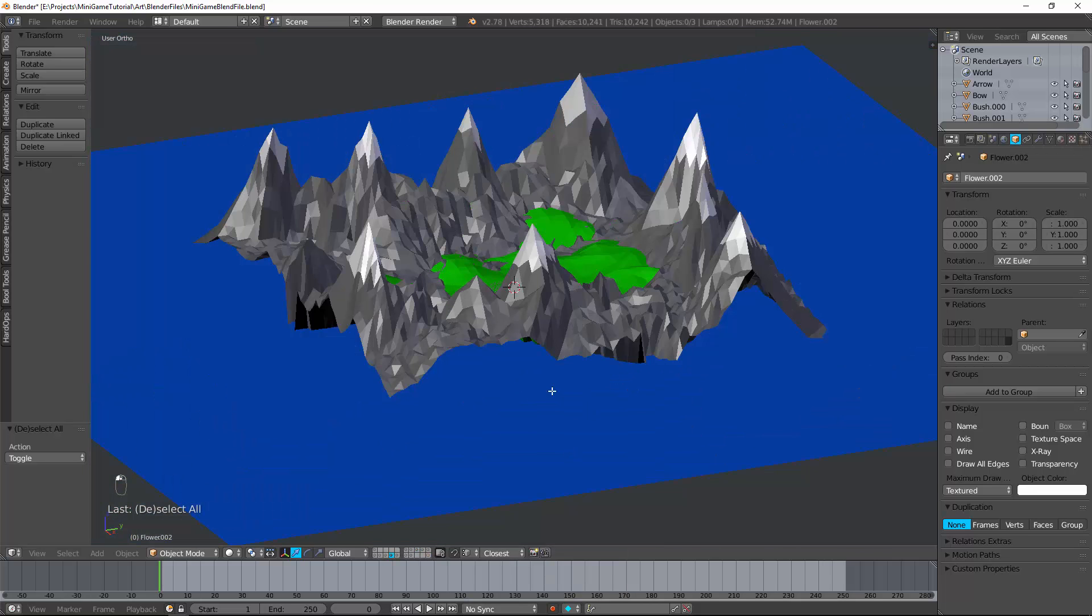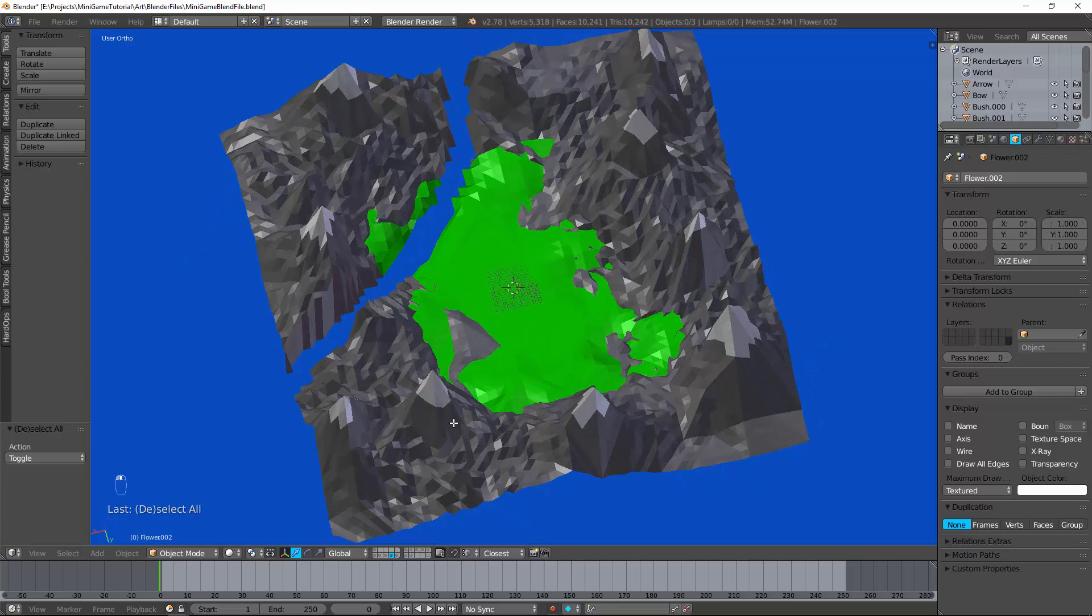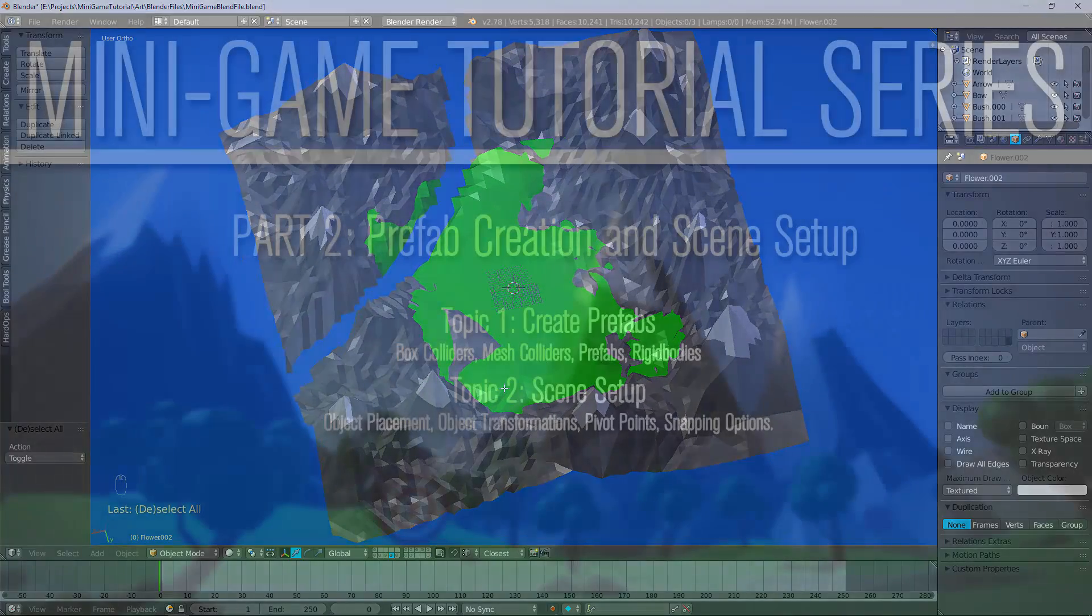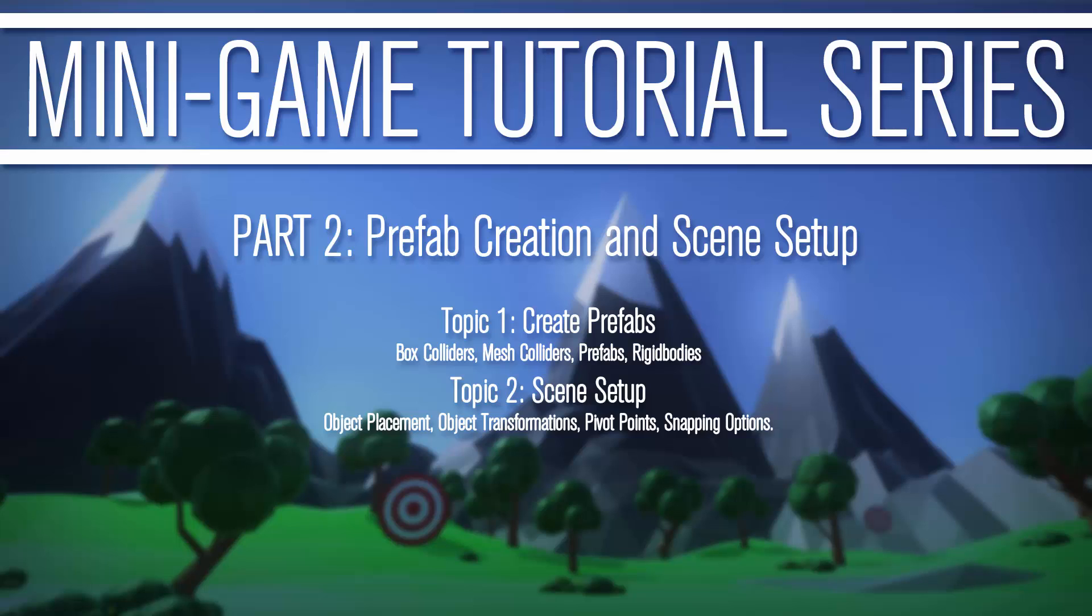Well, that will do it for the tutorial. We got the river, the bushes, the flowers. We basically did everything we want. So this next tutorial, what we're going to be talking about is prefab creation and scene setup. We're now going to be taking all these models that we made and creating prefabs out of them. This should be a very good tutorial and it's quite fun. So if you would, go ahead and add a like. If you like this, subscribe. It really helps us out. Check us out on Patreon and have an awesome day.